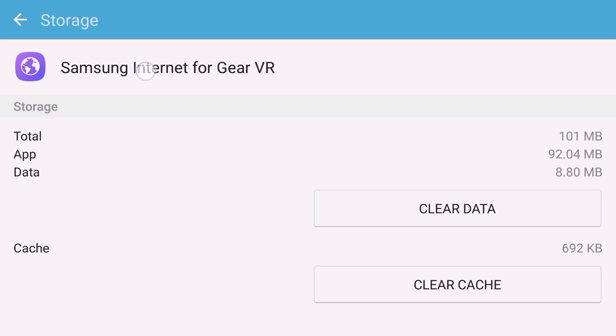And once you're done with that, when you wear the Gear VR and then run the Samsung Internet app, it's going to take you through the settings as if you just did an install. But once you're done with that you will notice on the main screen that all of your search results or search keywords have disappeared.